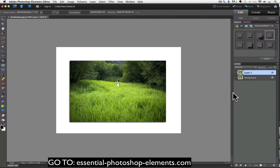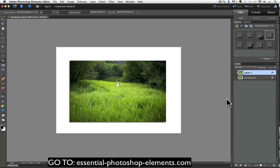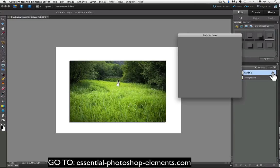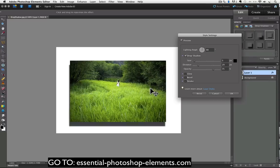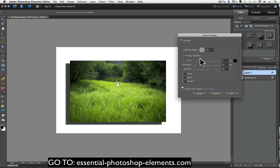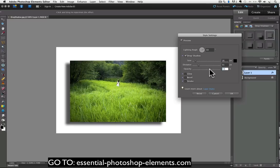And then go to the layers panel and double click on FX to access the style settings again, and adjust the shadow like we did earlier. Adjust these sliders if you want, and then click OK.